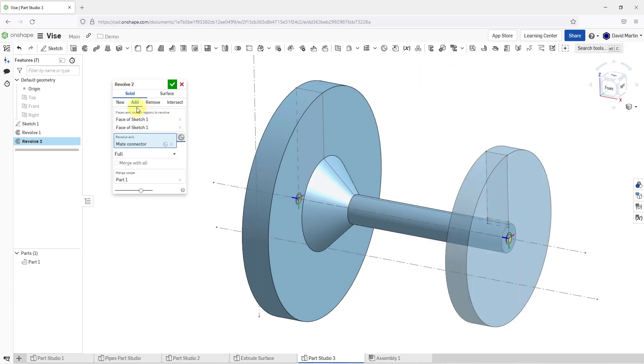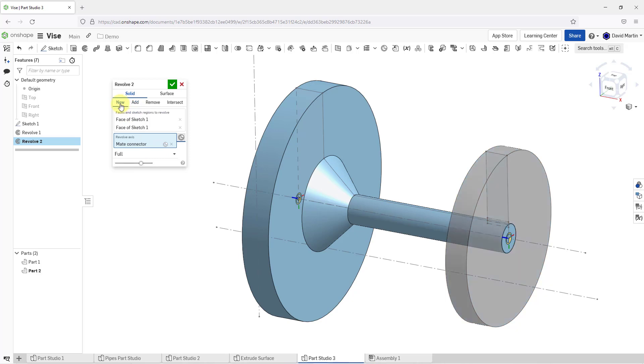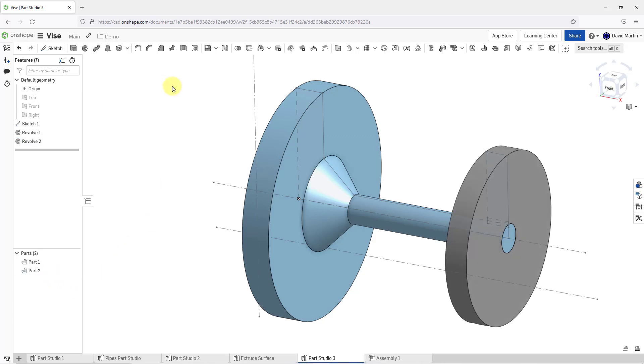This automatically switched over to adding material to part one, but I actually want this to be a separate part. Let's go back and choose the new option. That will create our part two. That's good. Let's hit the check mark for this one.